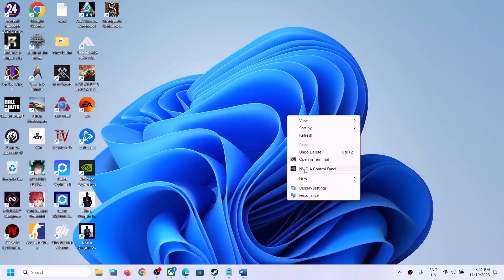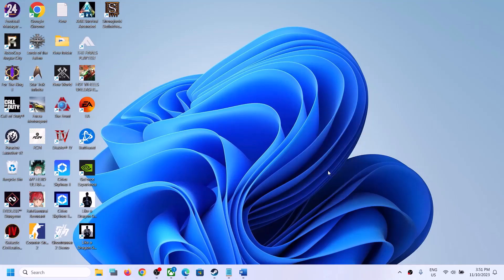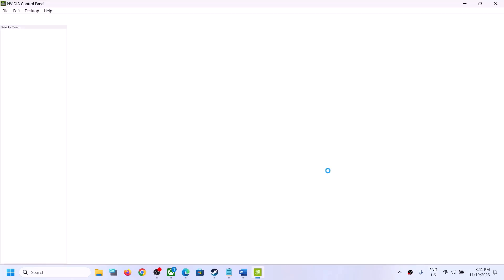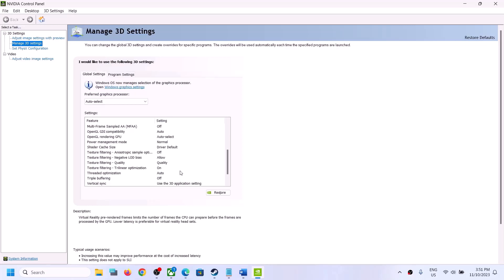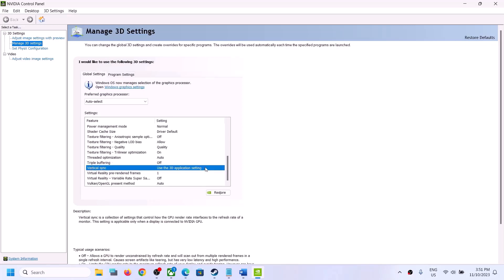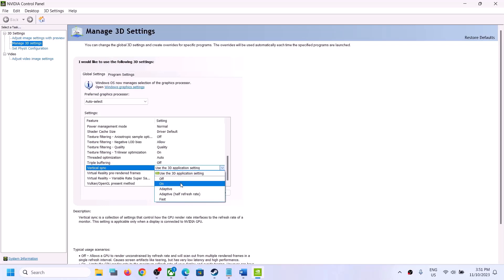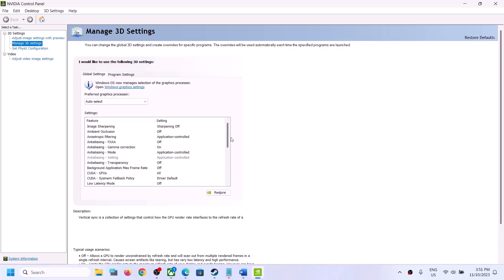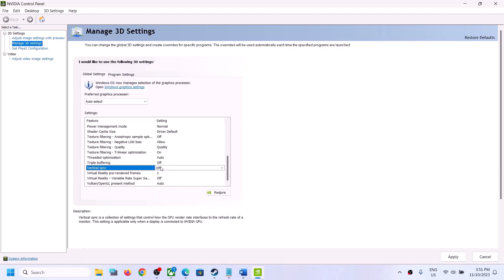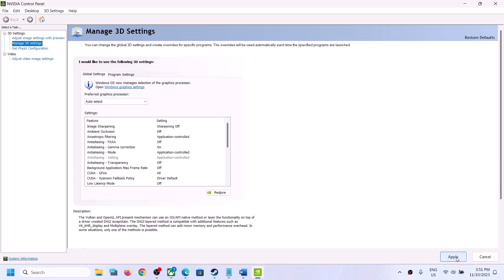Go to Manage 3D Settings. Under Global Settings, scroll down. Over here you can see Vertical Sync — click on it. If this is set to Fast, Adaptive, or Adaptive On, just turn it off. Select Vertical Sync, select Off, and then click on Apply.